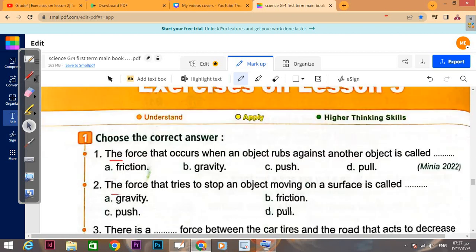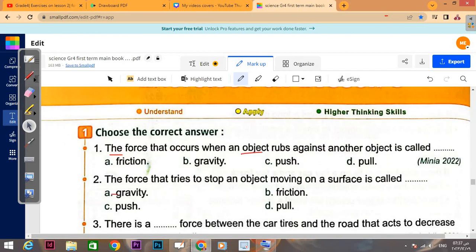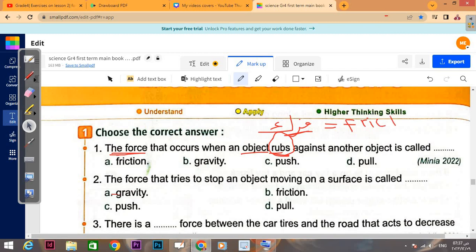The force that occurs when the object drops against another object is called... Friction. First of all, drop — Friction. The answer is Friction.